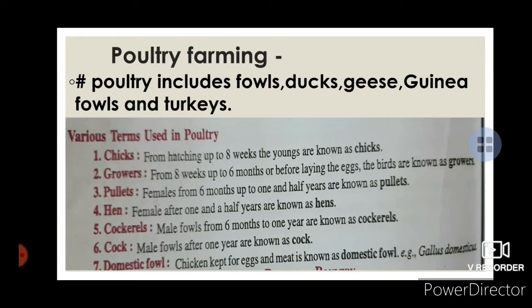Pullets — female birds from 6 months up to 1 and a half years. Females after 1 and a half years are known as hens. Cockerels — male fowls from 6 months to 1 year. Male fowl after 1 year are known as cocks.